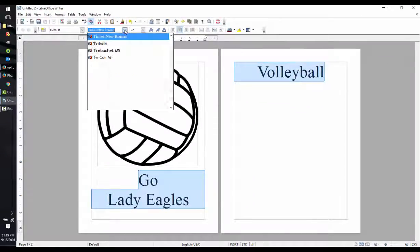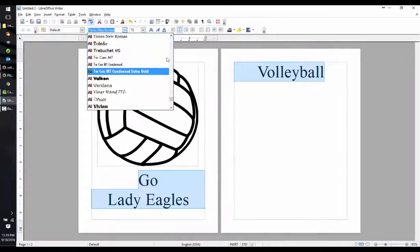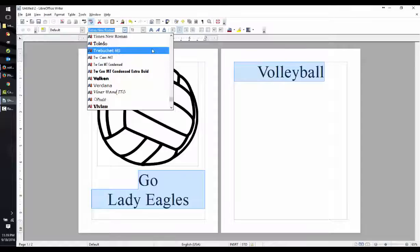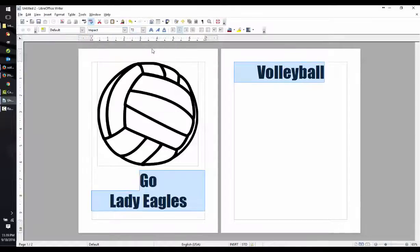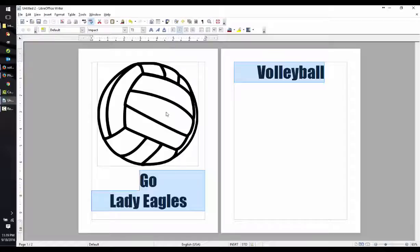Let's also change the font to impact. This gives us a nice, strong, bold font that's easy to read on a poster.